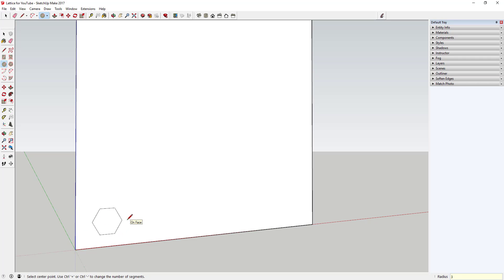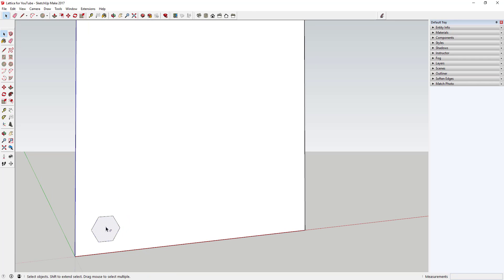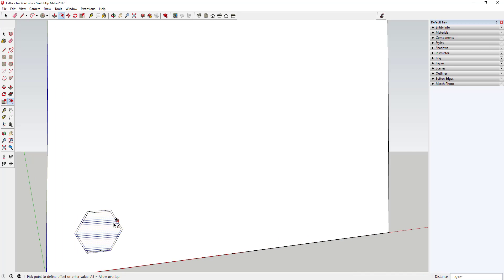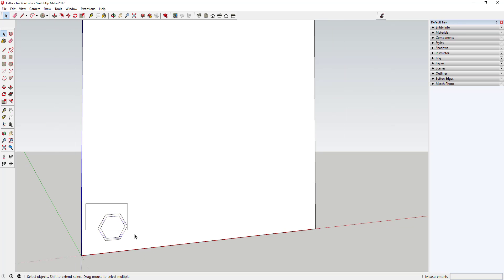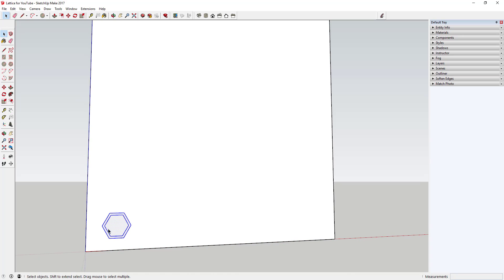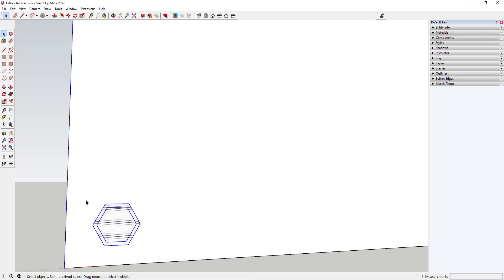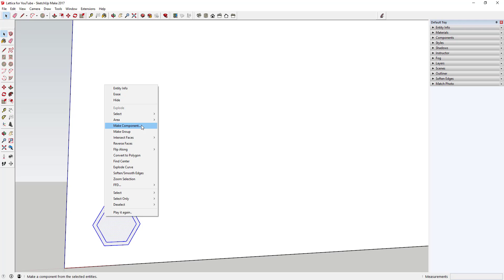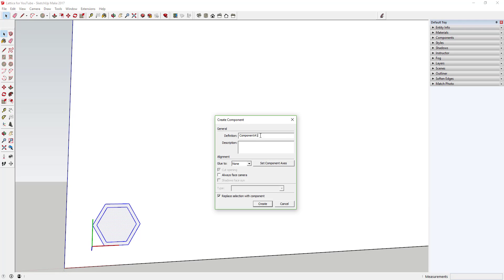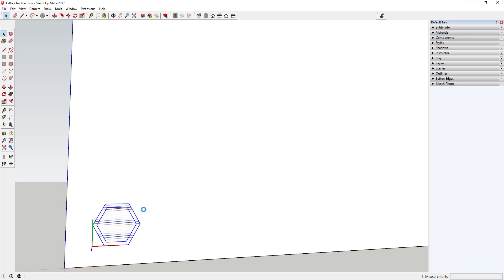It's probably going to have a radius of about three inches. Then come in and offset it using the offset tool — offset it about a half inch — and that gives you your hexagonal shape. The first thing we're going to do is select this shape, right-click on it, and click Make Component. We'll just call this 'hexagon' and go ahead and create that.